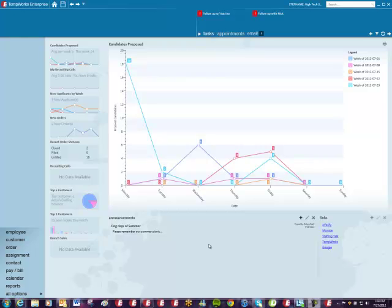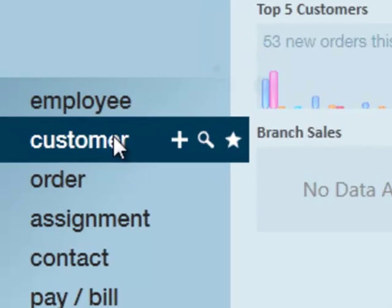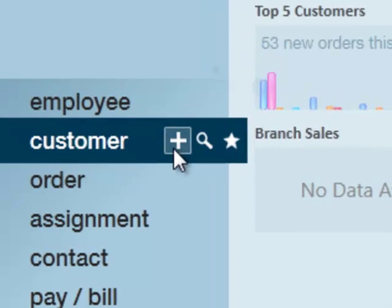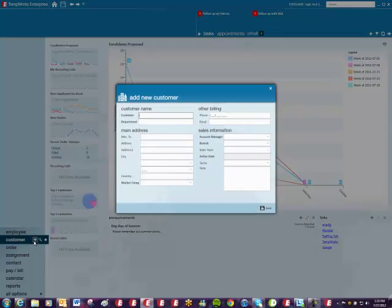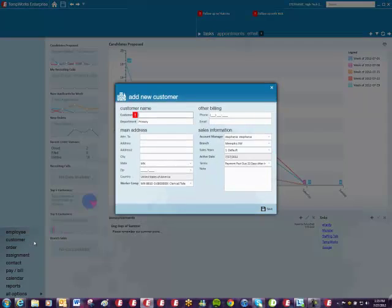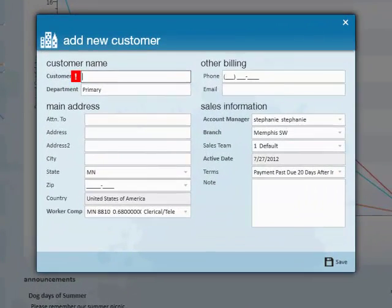How to add in a customer record. By going over to the navigation tree in the lower left hand corner, hover over the customer record, then click the plus button. By clicking the plus button, the add new customer pop-up window will appear.